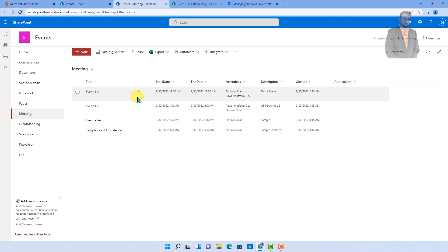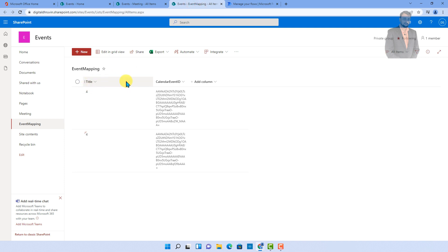One more important thing: I have provided the solution or export of this flow into my GitHub repository. So even after this session, if you want to check the different expressions I have used in the flow, you can directly check it out from there. Check the description box for the GitHub repository link. Now let's get started and create our Power Automate flow to create Teams meeting invite, and after the invite is created, we need to store that calendar invite ID into the Event Mapping list.